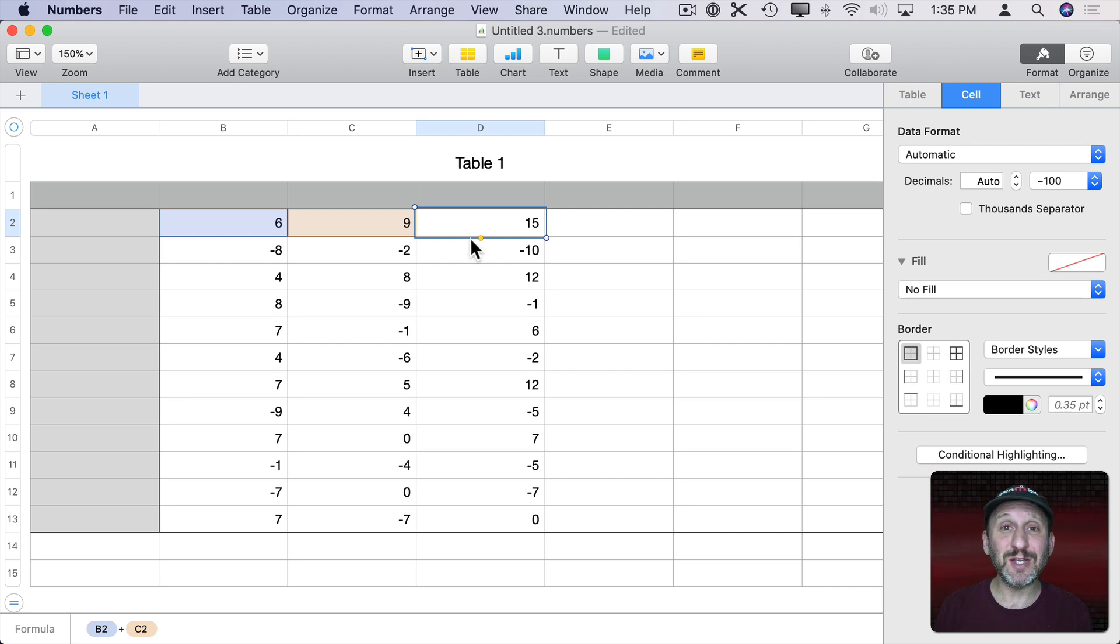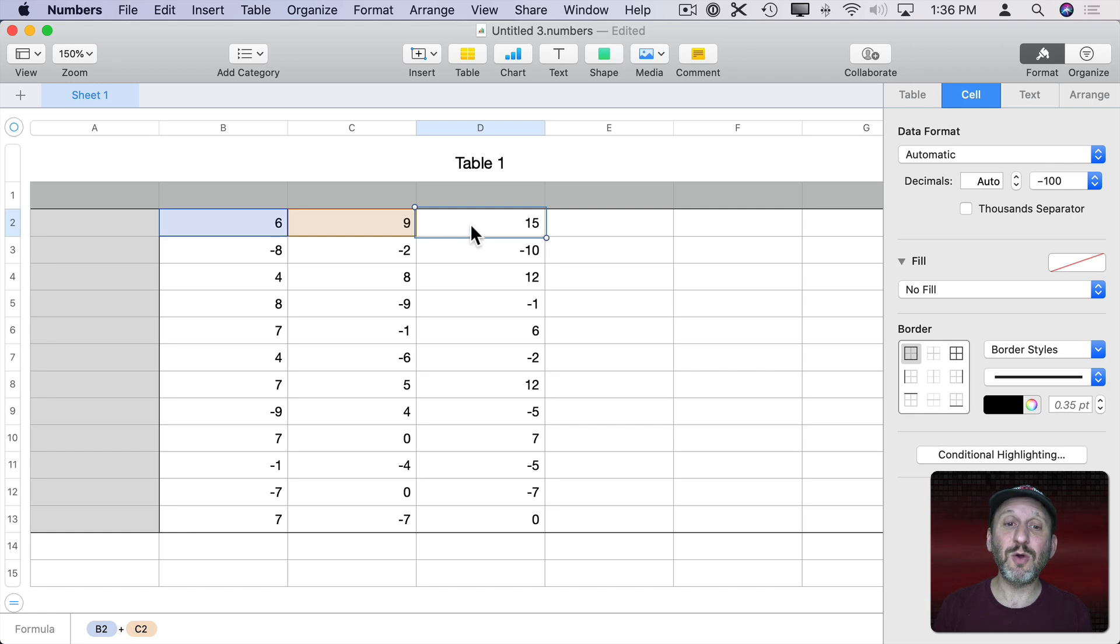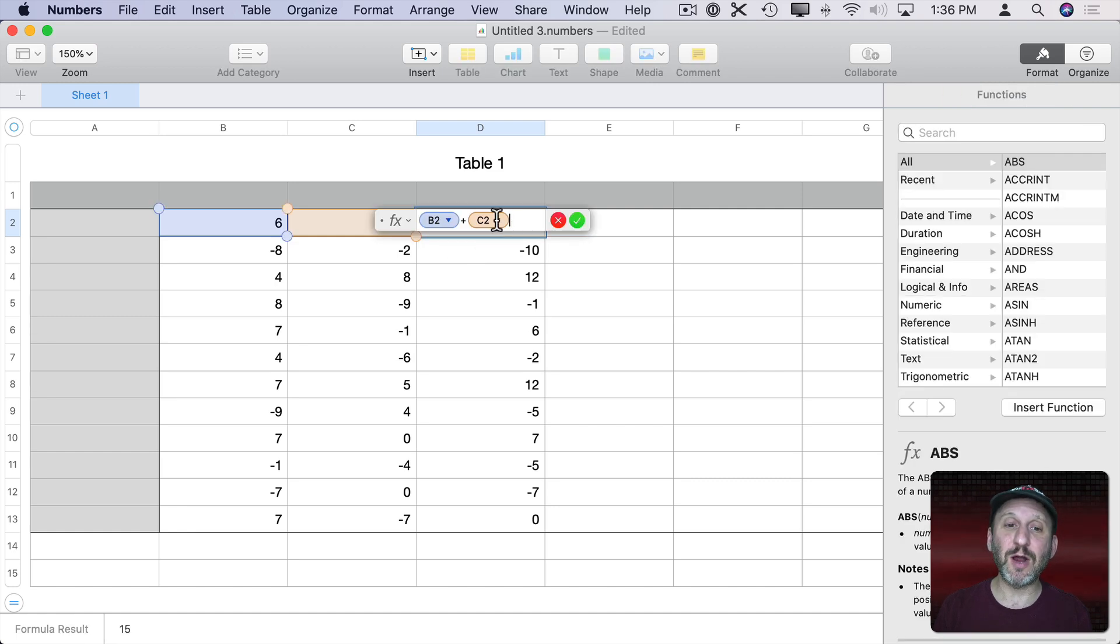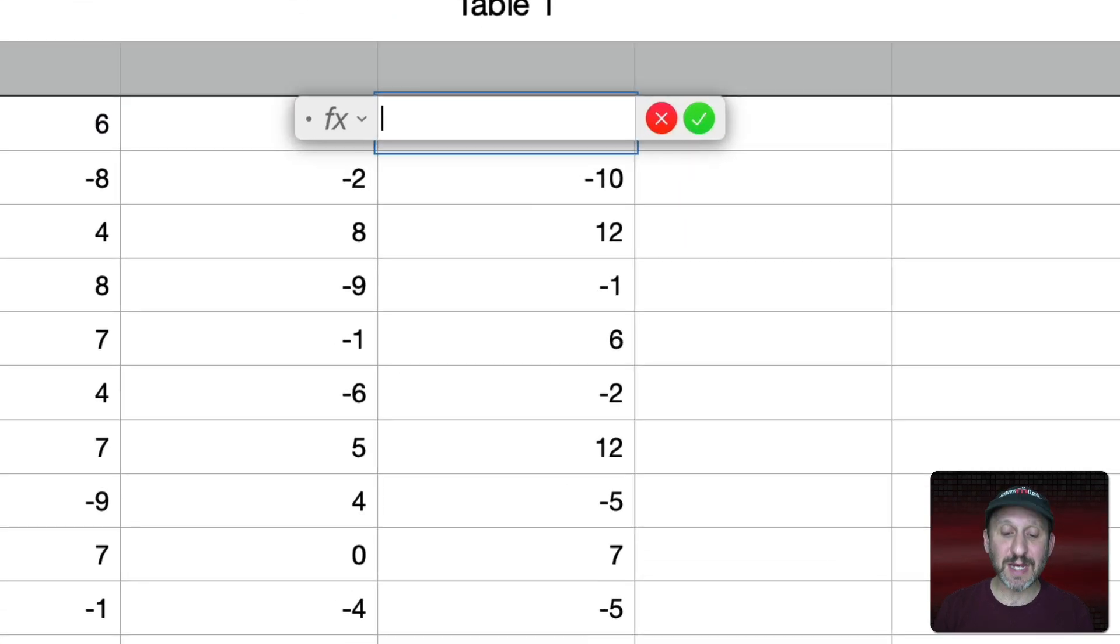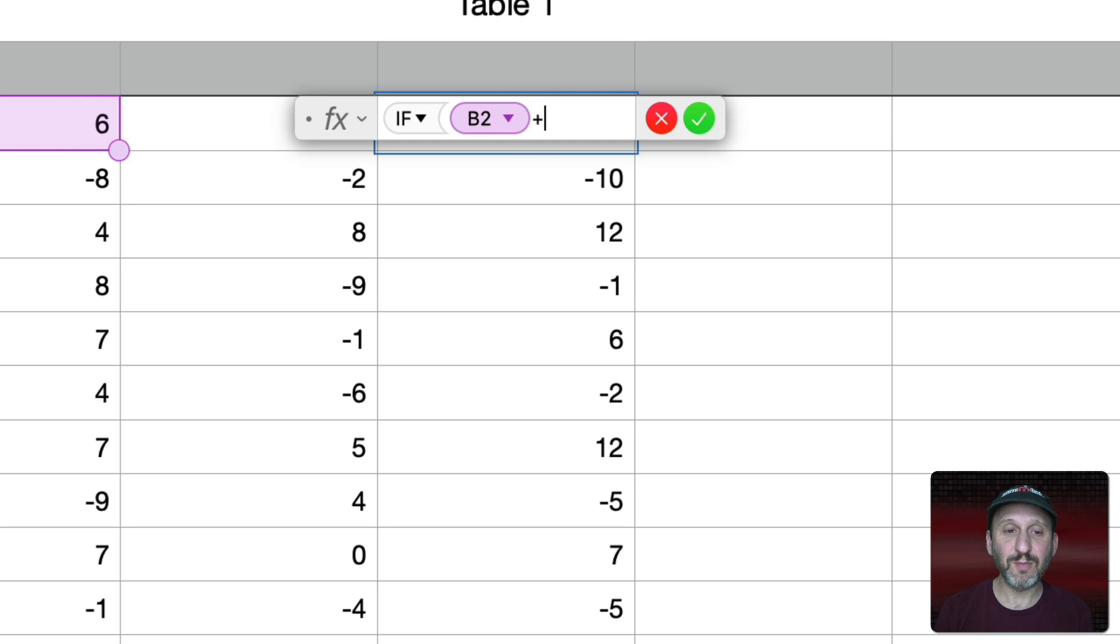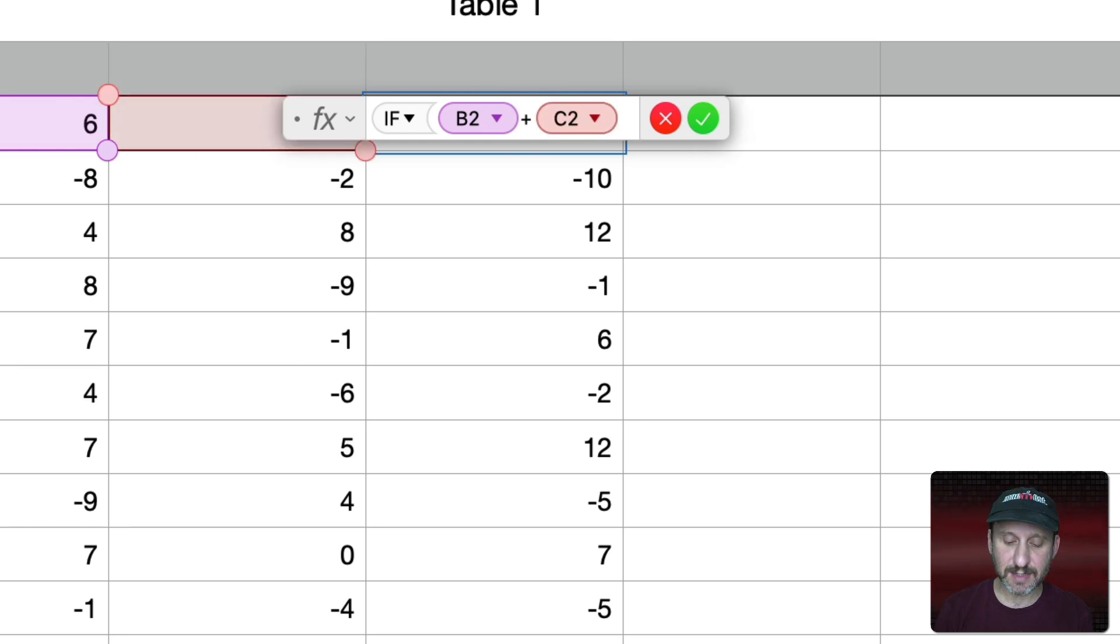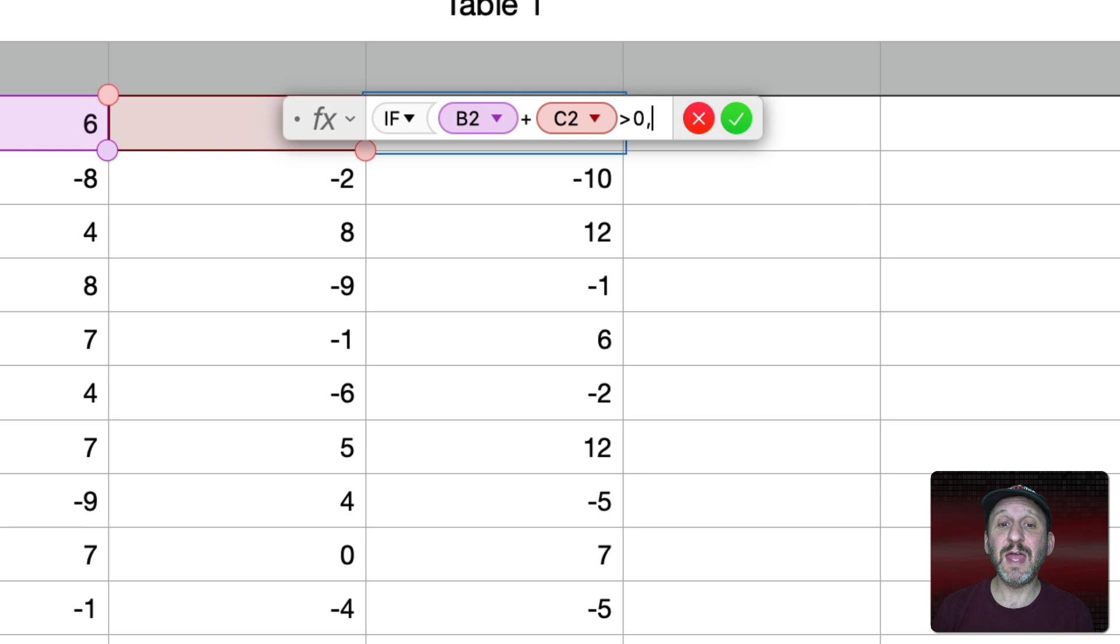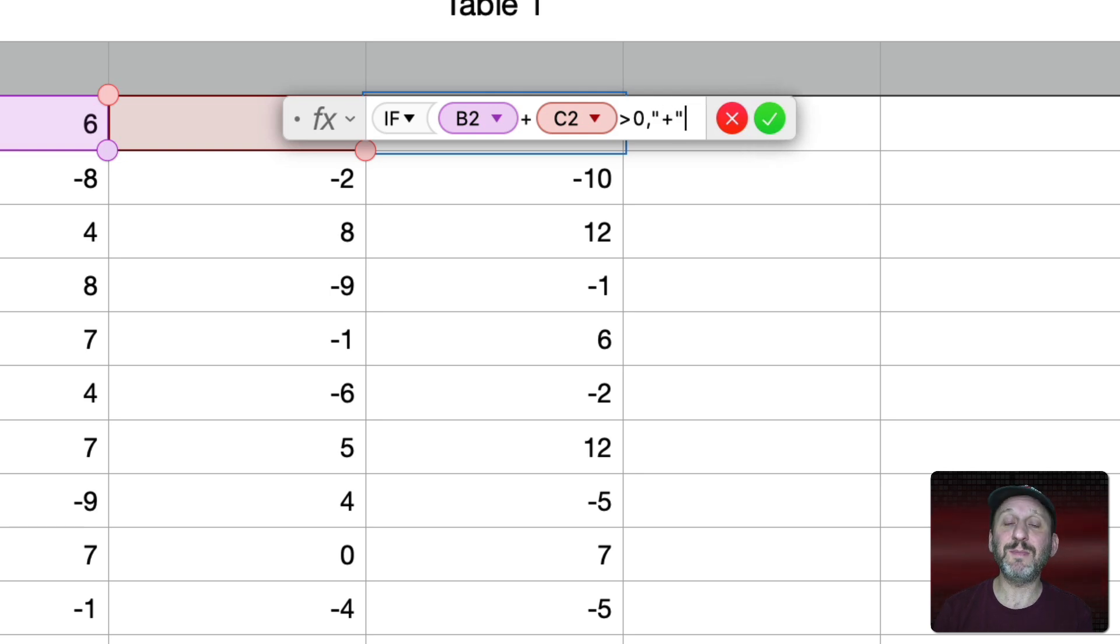Well one way to do that is using formulas but it gets pretty complex. So let's edit this formula here. I'm going to use an if statement and I'm going to test what happens if we take this value plus this value. Is it greater than zero? If it is then what we'll do is start with a plus symbol in quotes.